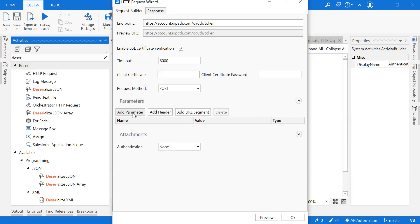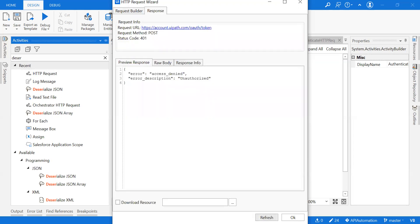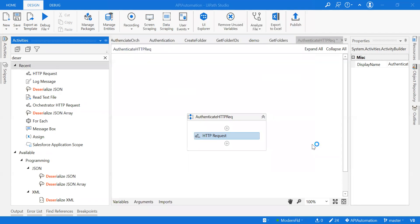You can add the body in two ways — either as a parameter, or I'll show you another way. It shows access denied because we have to provide the body.